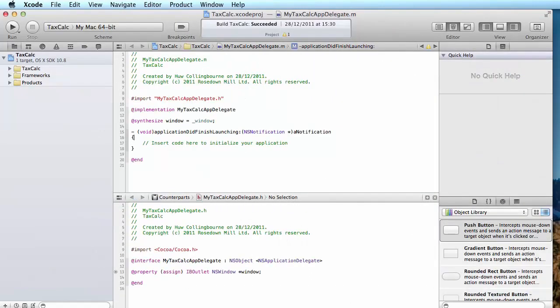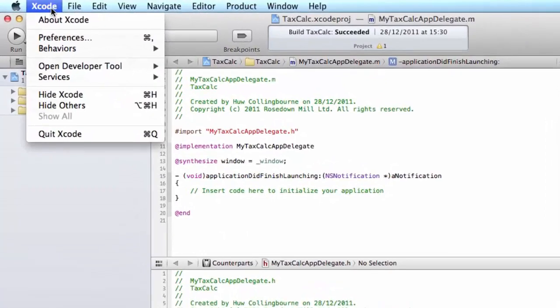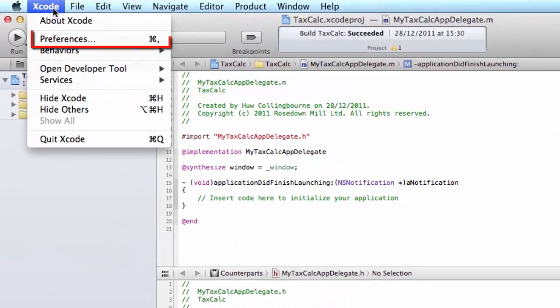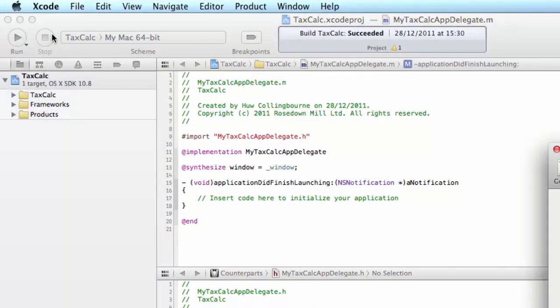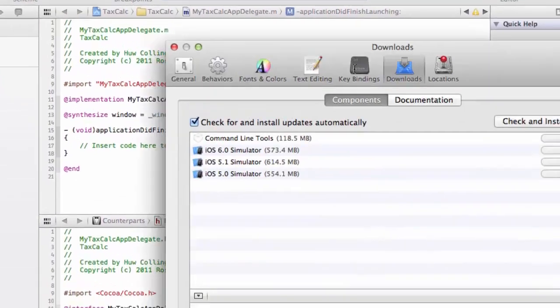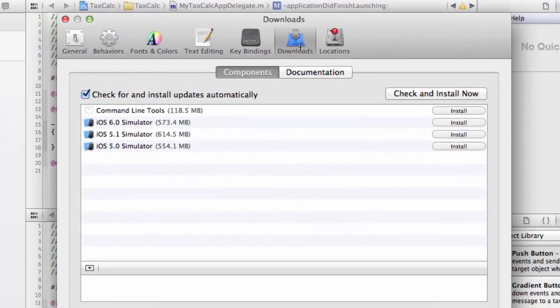But even once you've got Xcode installed, you might still find that you're unable to compile your C programs. Well, you can fix that by going to the Xcode menu, Preferences, select Downloads, and here you'll see a number of components listed.